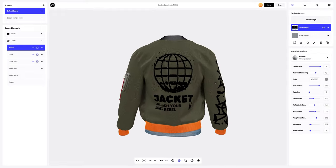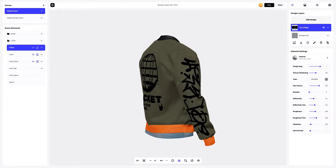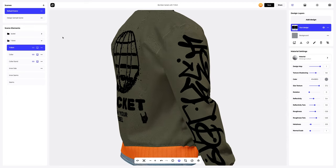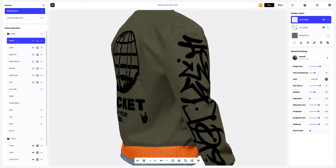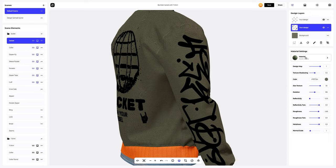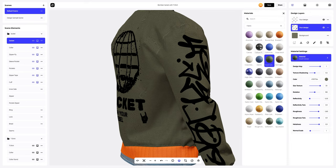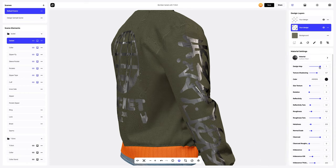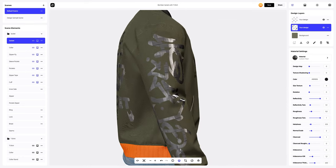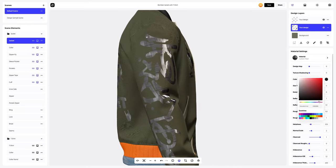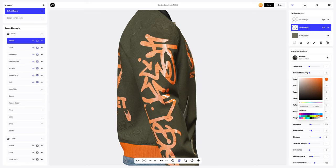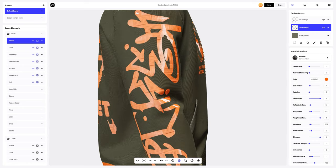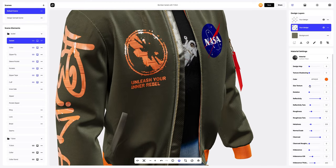Our bomber jacket with t-shirt looks cool. Let's change the color and material for our bomber jacket design. We need to select the design layer and change the material, and next we will change the color. It looks amazing — we'll adjust the material of the design a bit more.